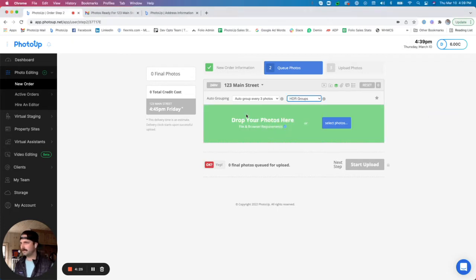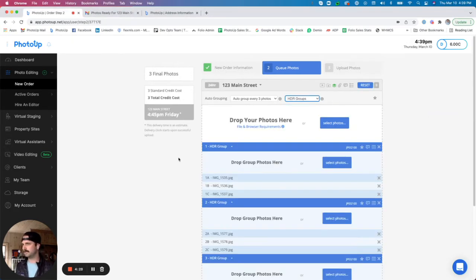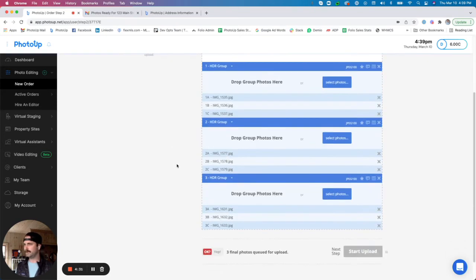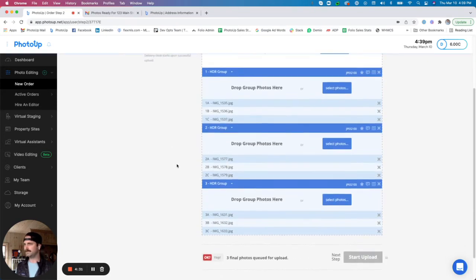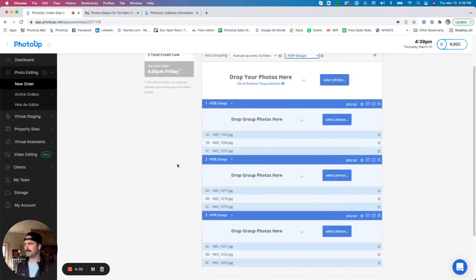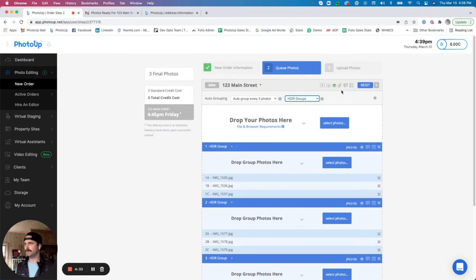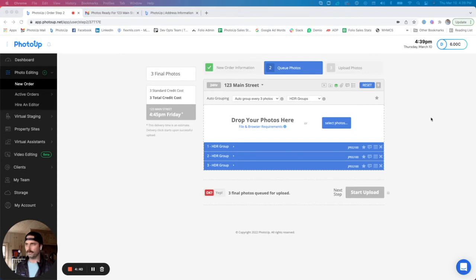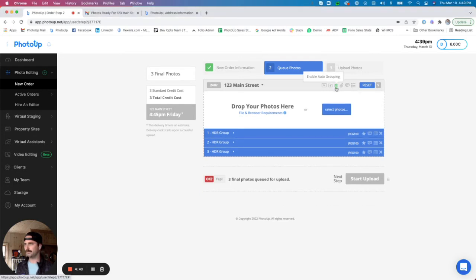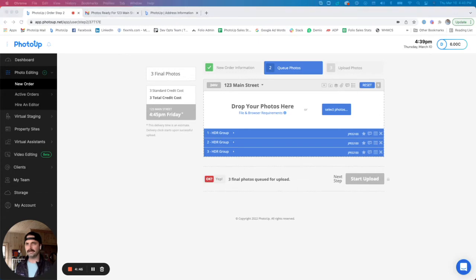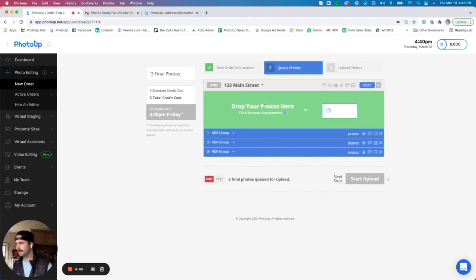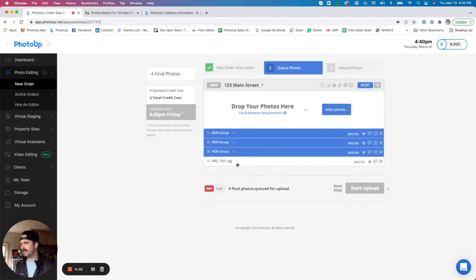I'm going to put three different final images, so nine exposures total, into the uploader. And as you can see, it's automatically grouped those photos for me. I'm going to quickly collapse those groups as well. I'm also going to upload one exterior image which I don't need to group, so I'm going to click that button off and simply drag and drop my file into the uploader and you'll see that down here at the bottom.